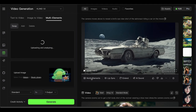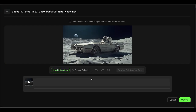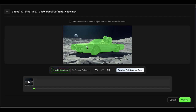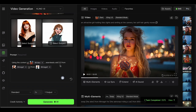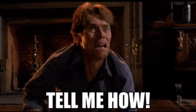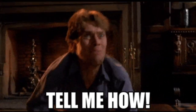Yeah, that actually happened. And no, it's not some fancy Hollywood VFX magic. This is Kling AI's multi-elements feature, and it's about to change how you think about video editing. We're covering three game-changing tools: swap anything for anything else, add new elements to existing footage, and completely erase objects from your videos. This is the kind of stuff that'll make people ask, how did you even do that?